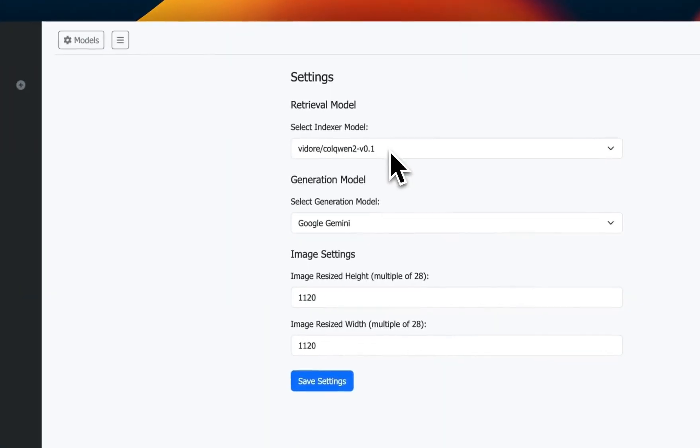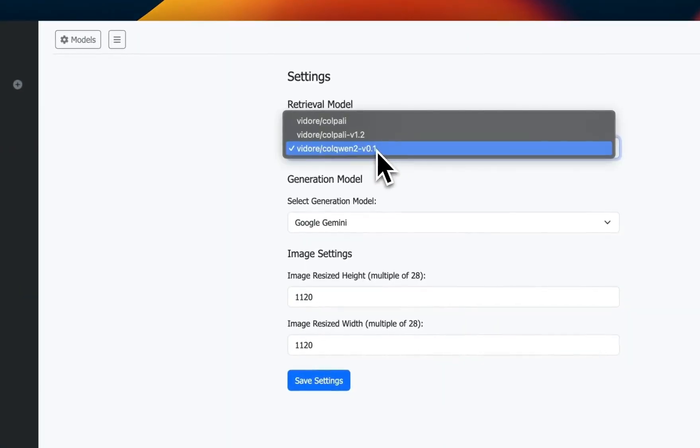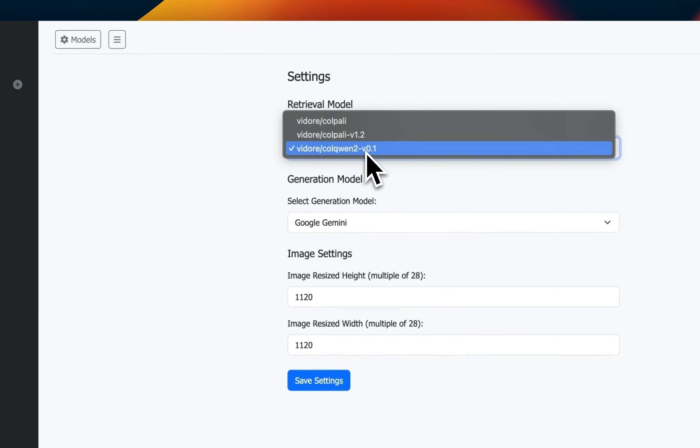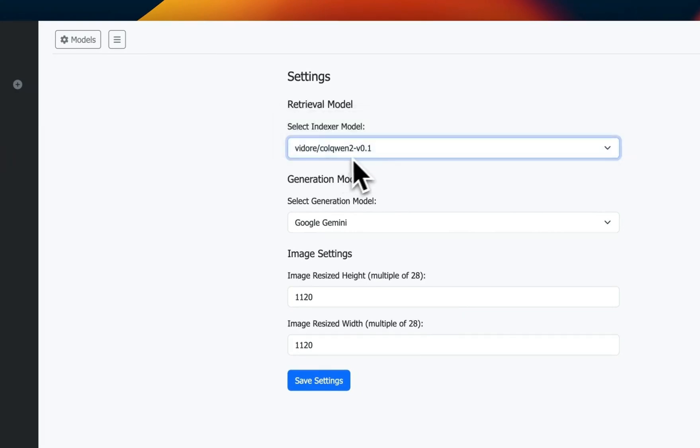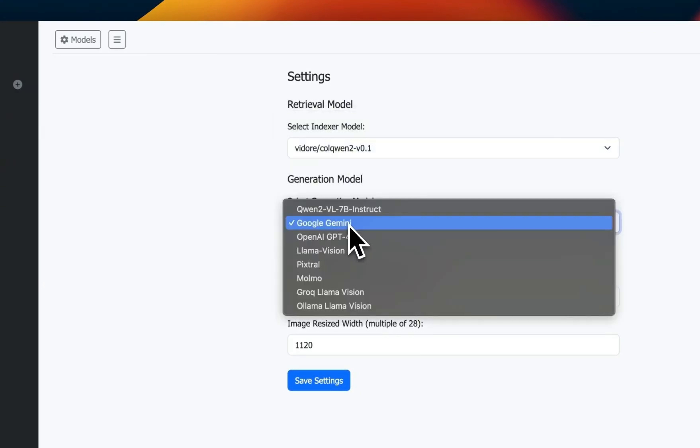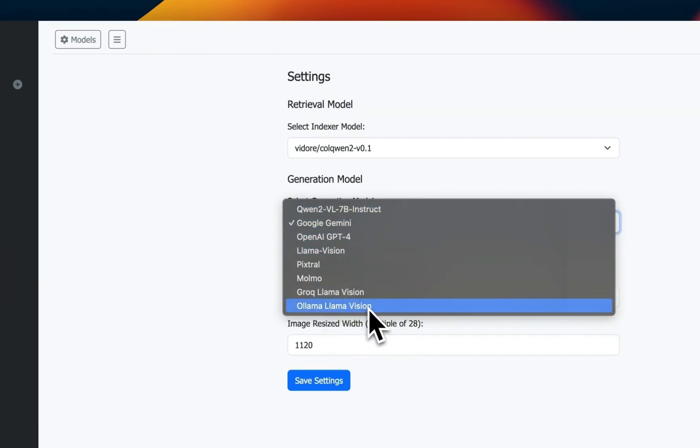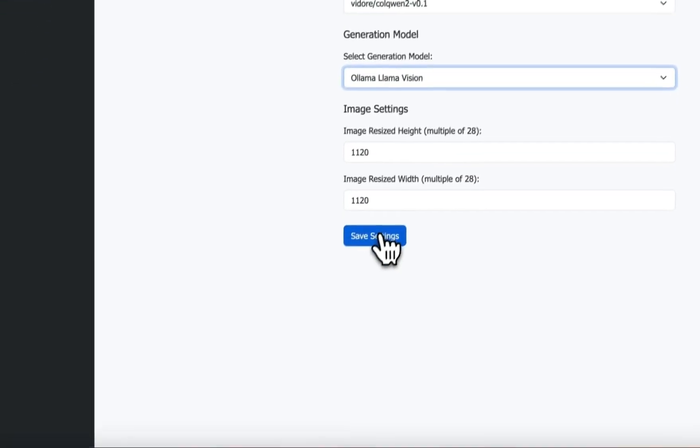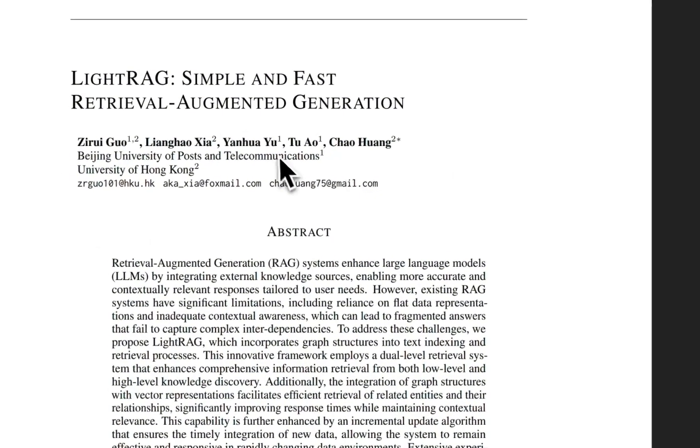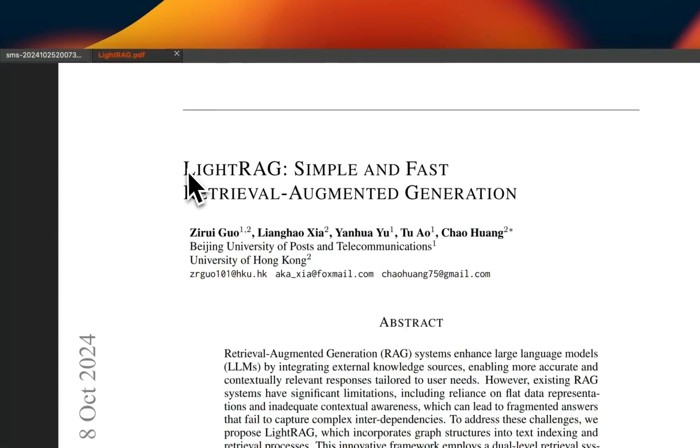We just need to go to our browser and access this. Here's the main UI of LocalGPT Vision. If you go to the models, within the model list you're going to see retrieval models. I'm going to select the ColQwen. This is the best model that you want to use. For the generation model, you have a number of different options. I'm going to select the Ollama Llama Vision and then save changes.